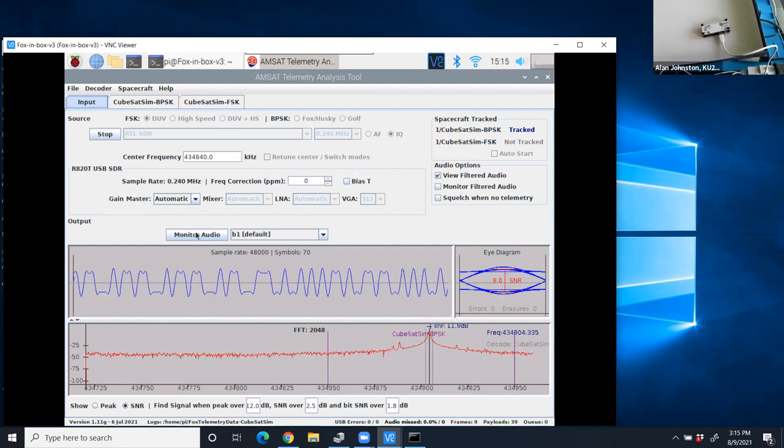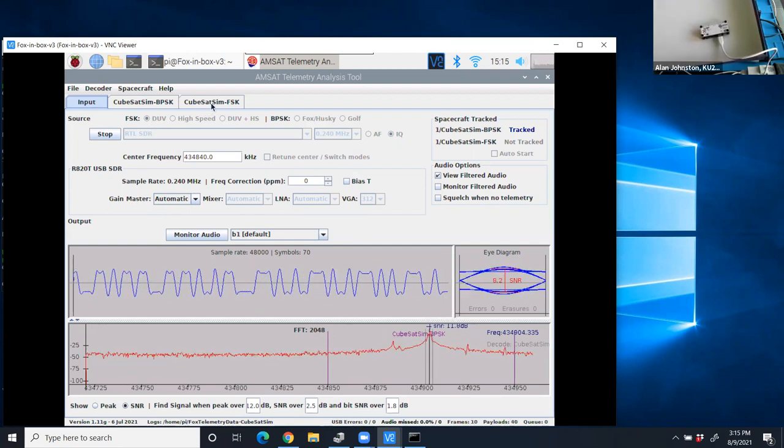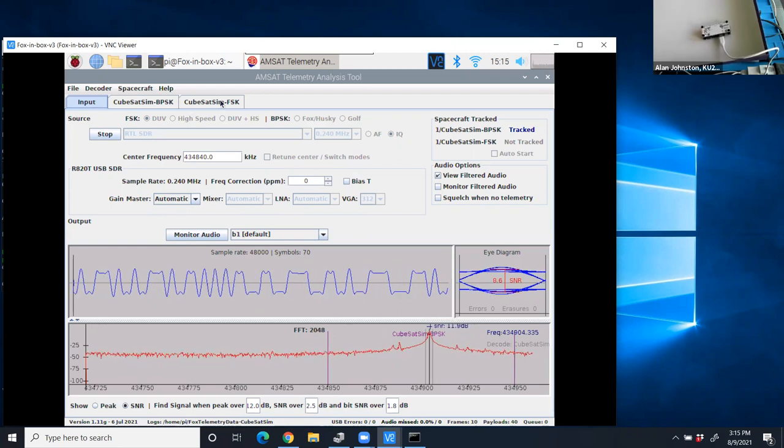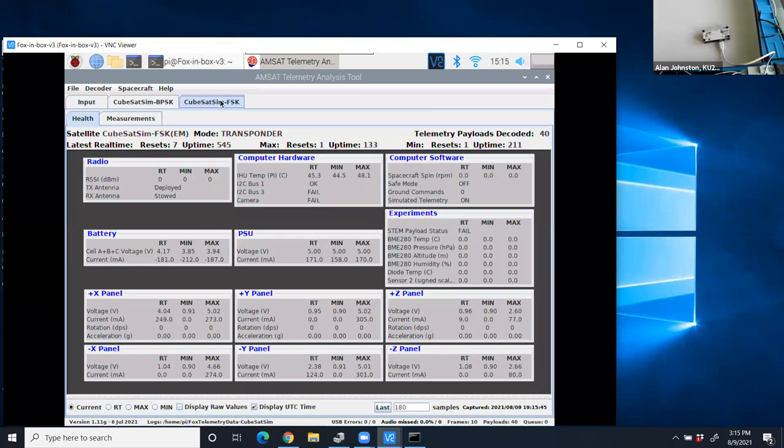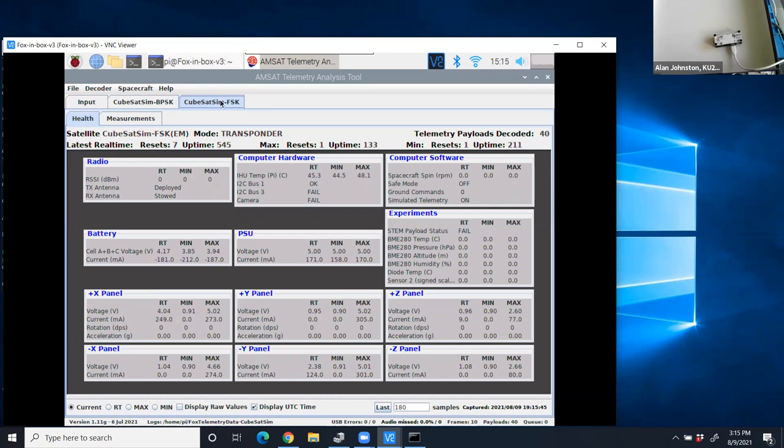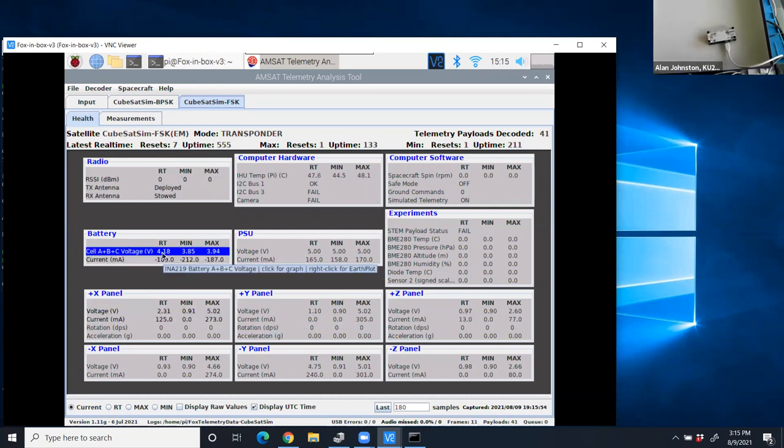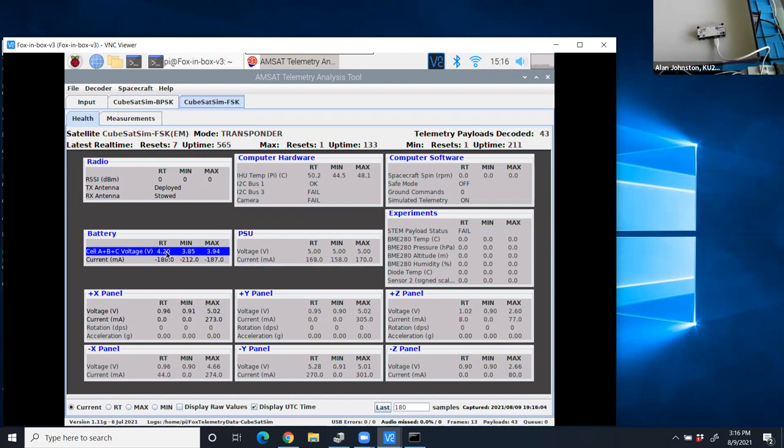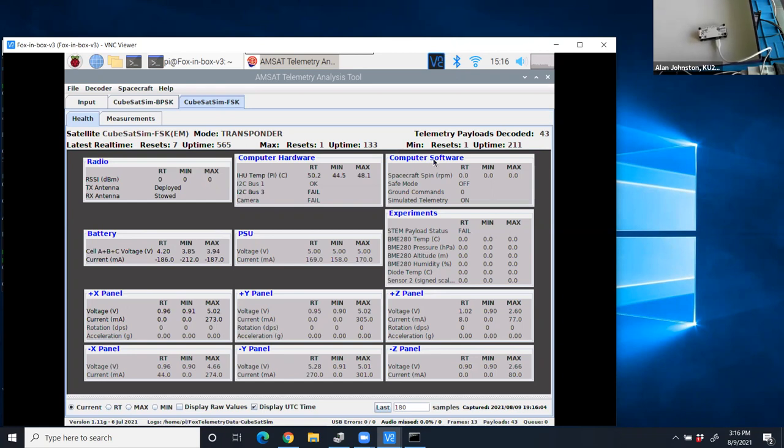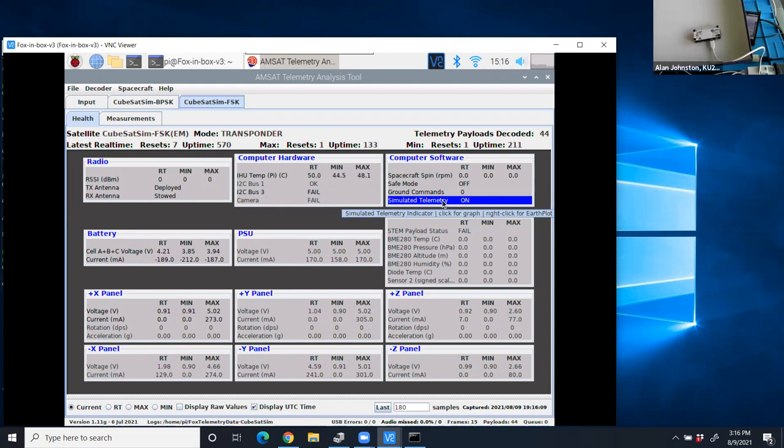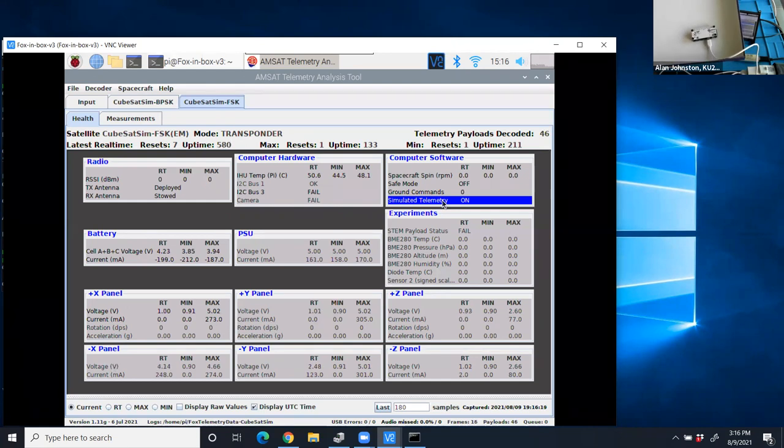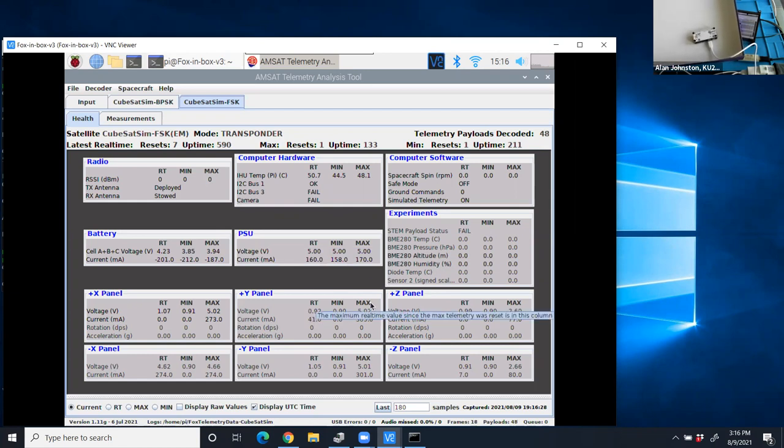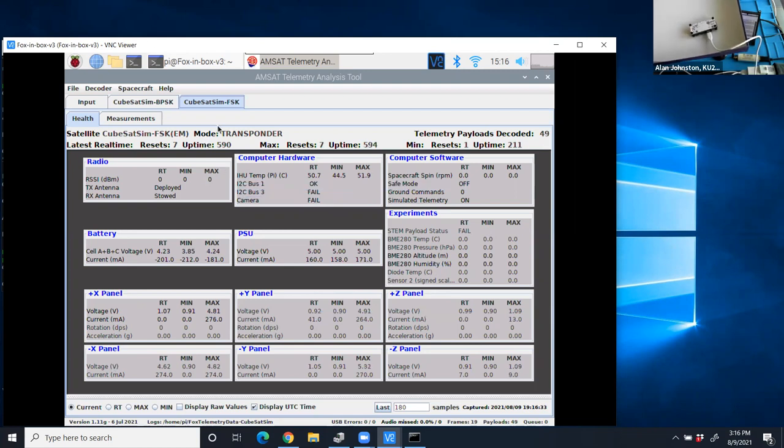If I click on the CubeSat Sim FSK tab here, because I'm doing frequency shift keying mode 2, you can see there is telemetry here. For example, it's saying the battery voltage is 4.18 volts right now. Now the CubeSat Sim Lite does not have a battery. This is actually simulated telemetry. And you can tell that if you go under computer software, it says simulated telemetry, and it says on. So it's basically generating synthetic telemetry as if it had a whole bunch of sensors, as if it had a battery, as if it had solar panels. But for this video here, we're just going to go through the different modes.